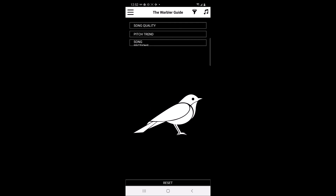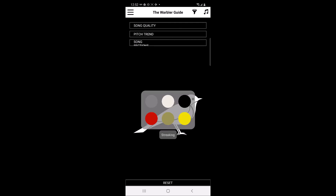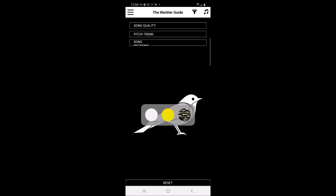If users tap on the underbelly of the bird, you can choose from a menu of characteristics on the underbelly to filter the list of potential warblers on the main page. The options include picking a color or choosing whether or not there is streaking on the underbelly.